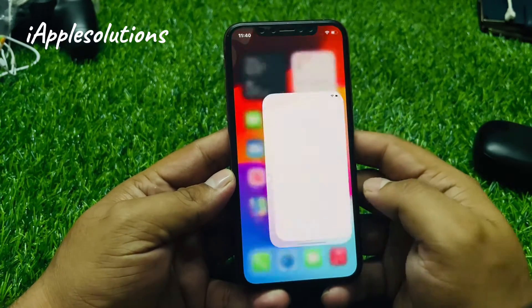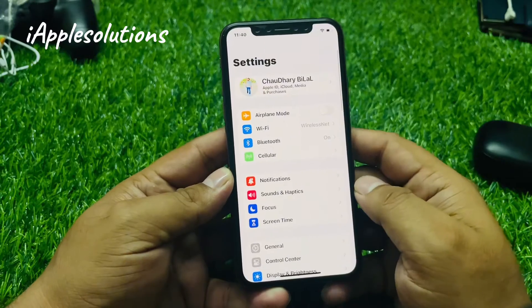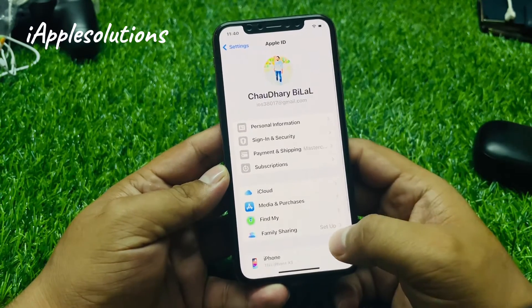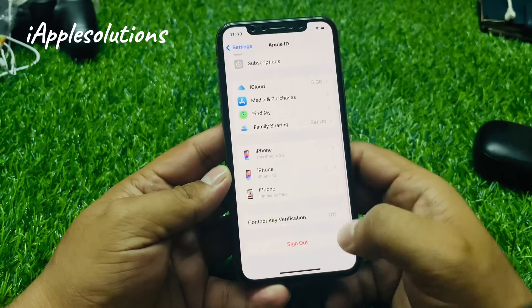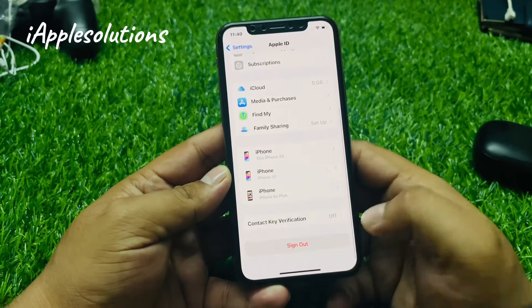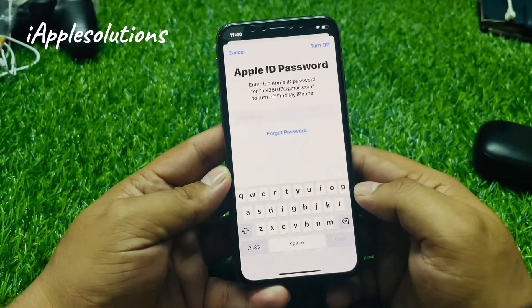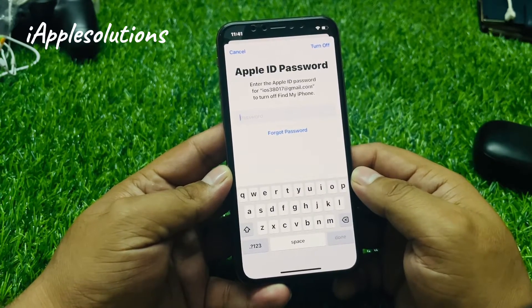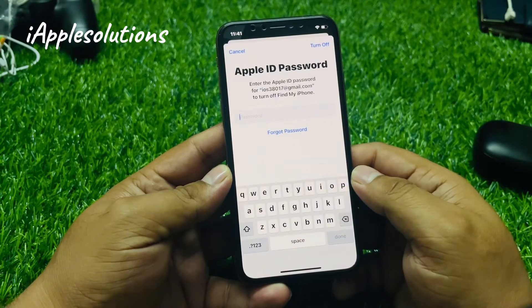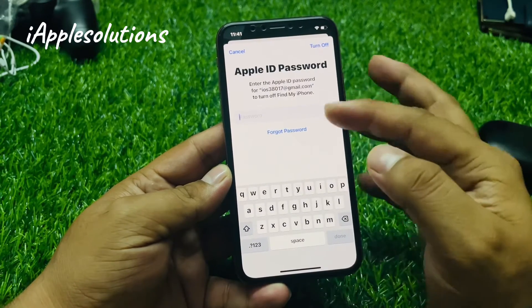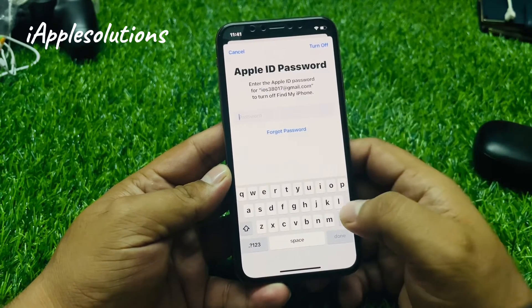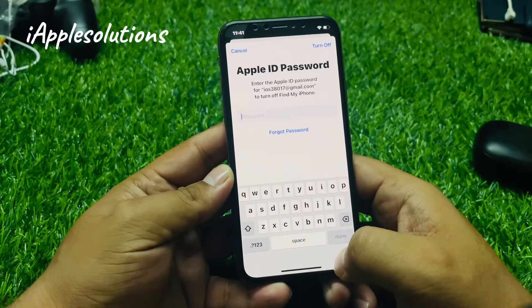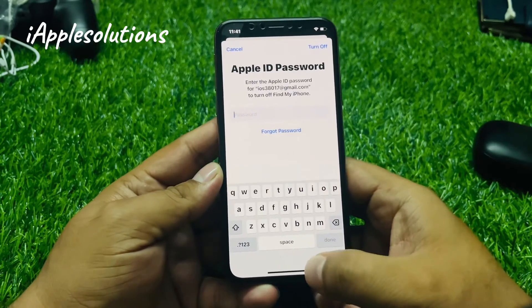Tap on Settings, tap on the Apple ID and scroll up a little bit to find Sign Out. You can see it appears on screen — how to sign out Apple ID and how to restore your iPhone without Apple ID password.